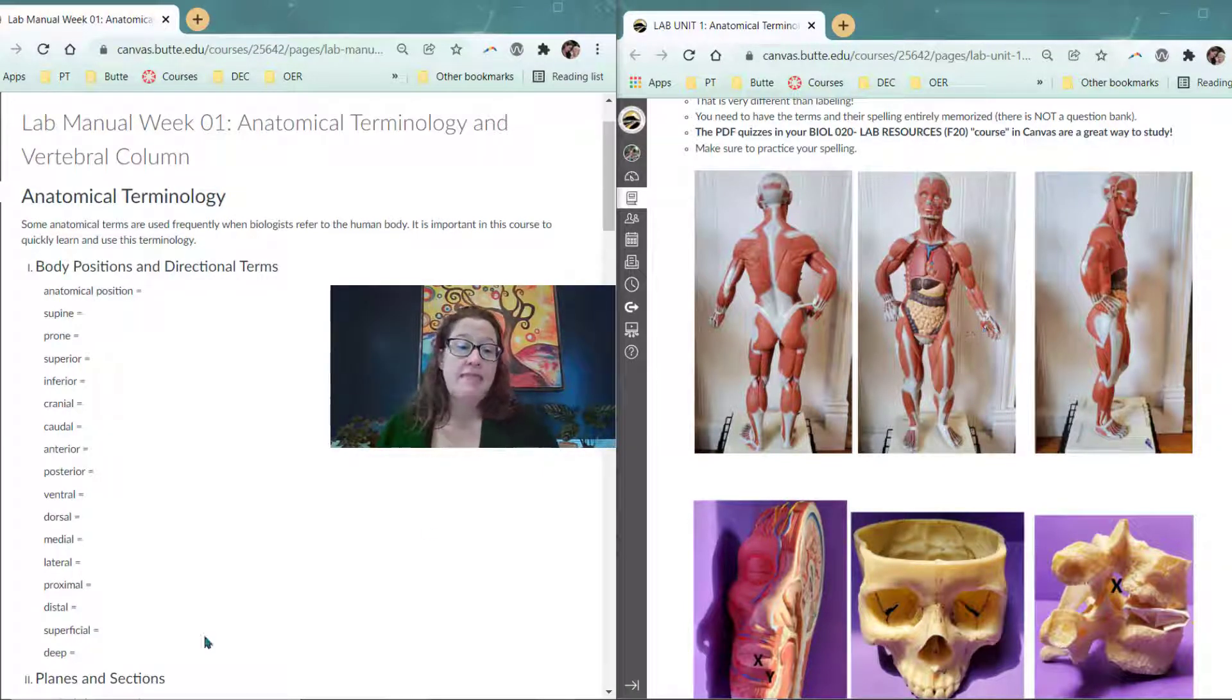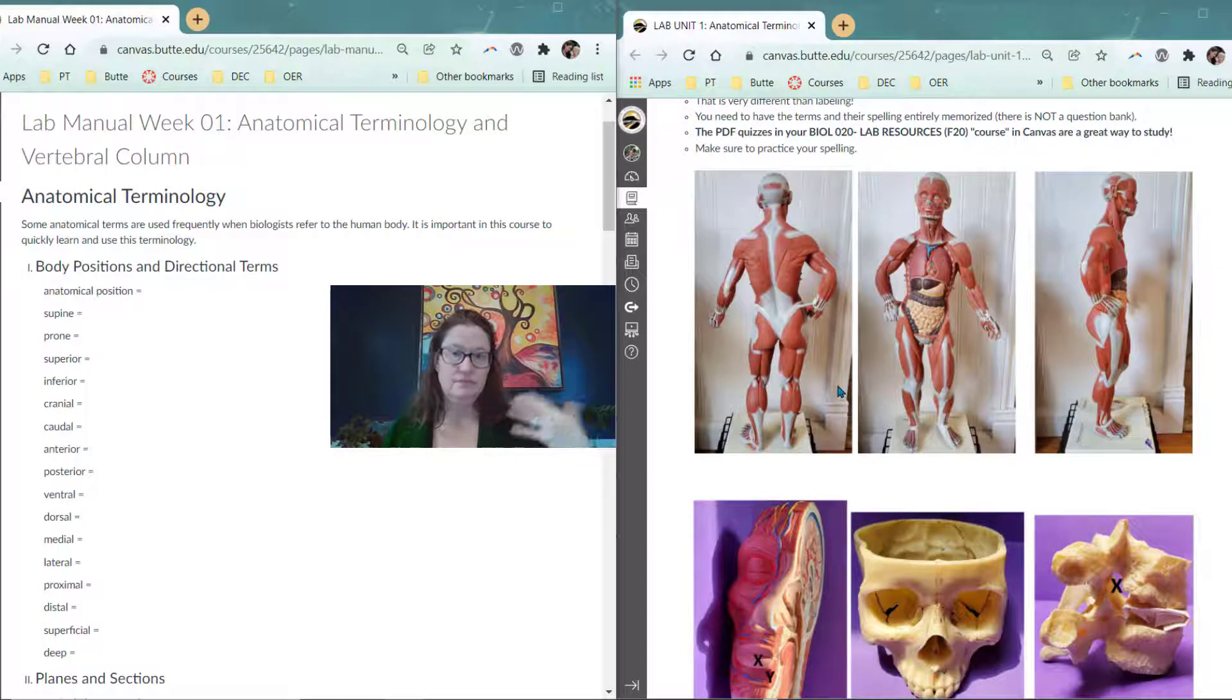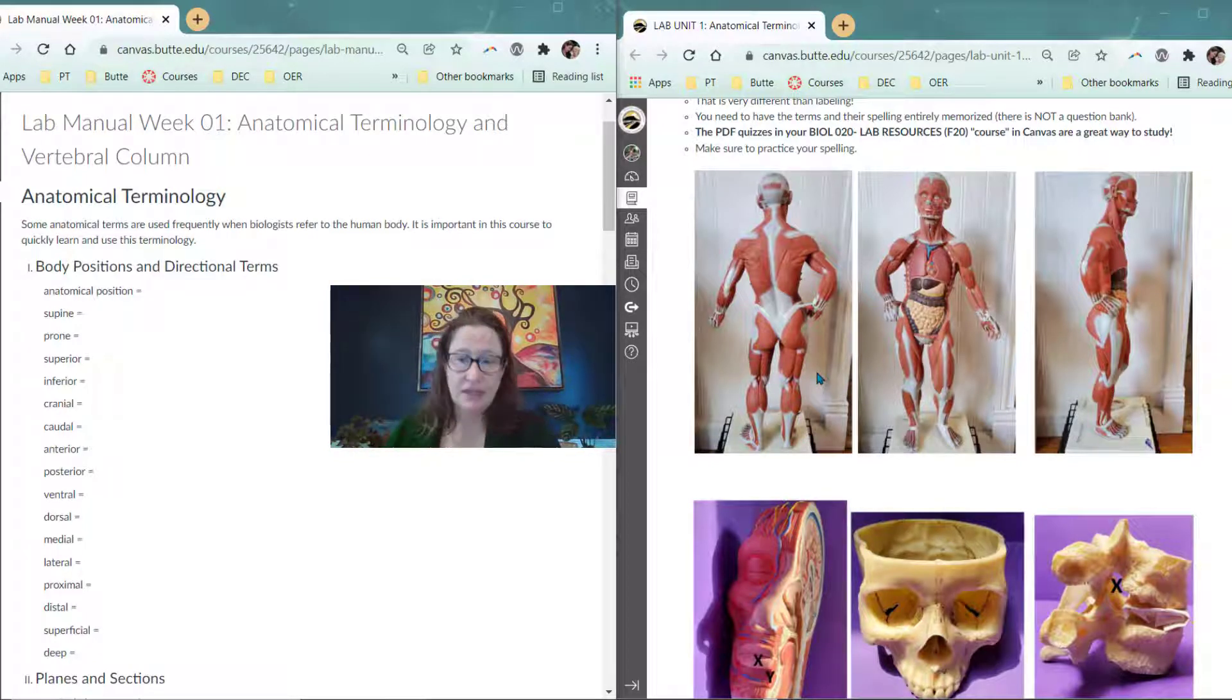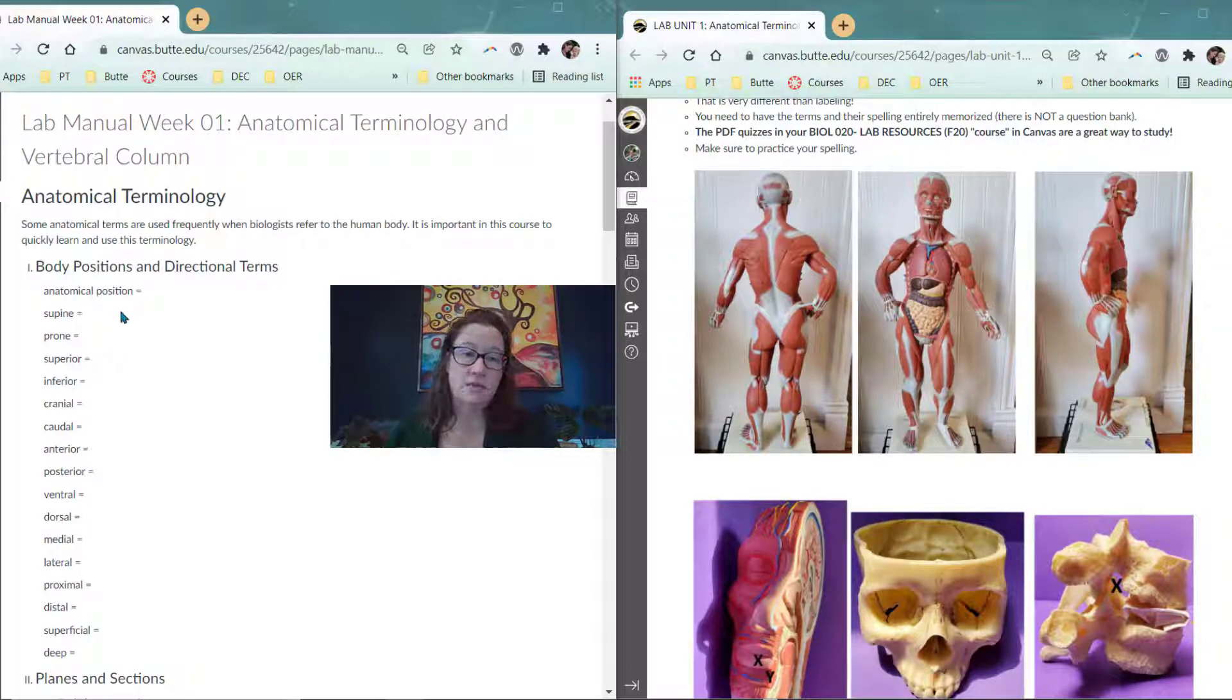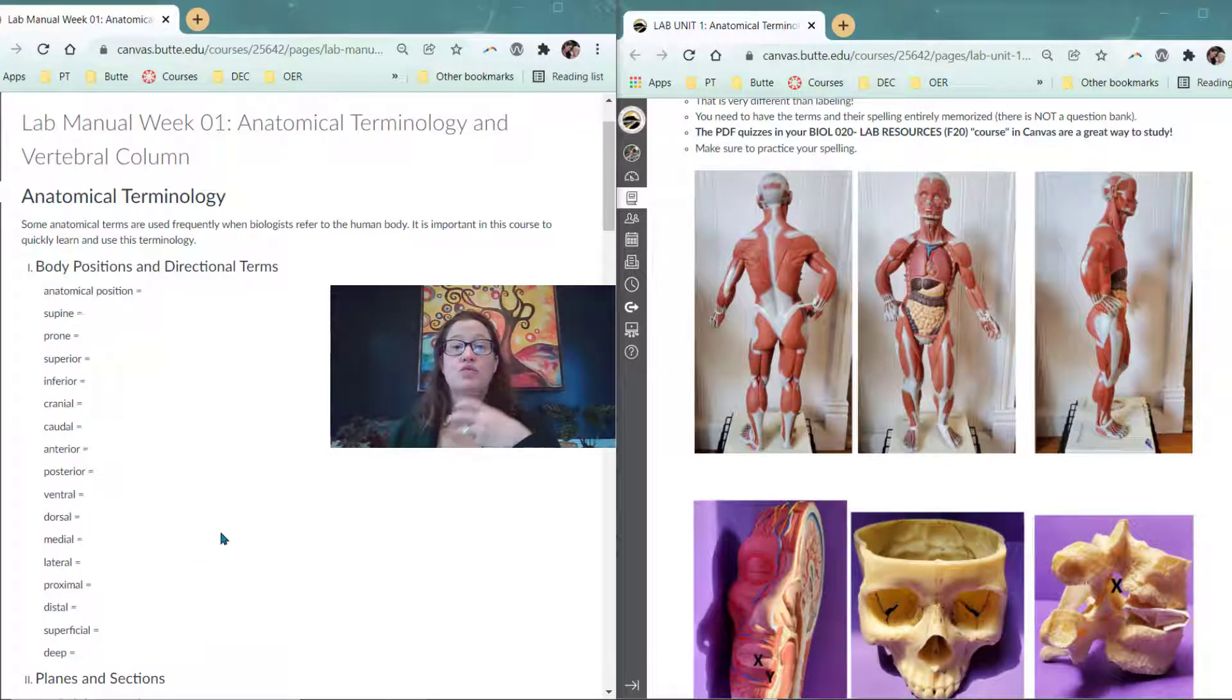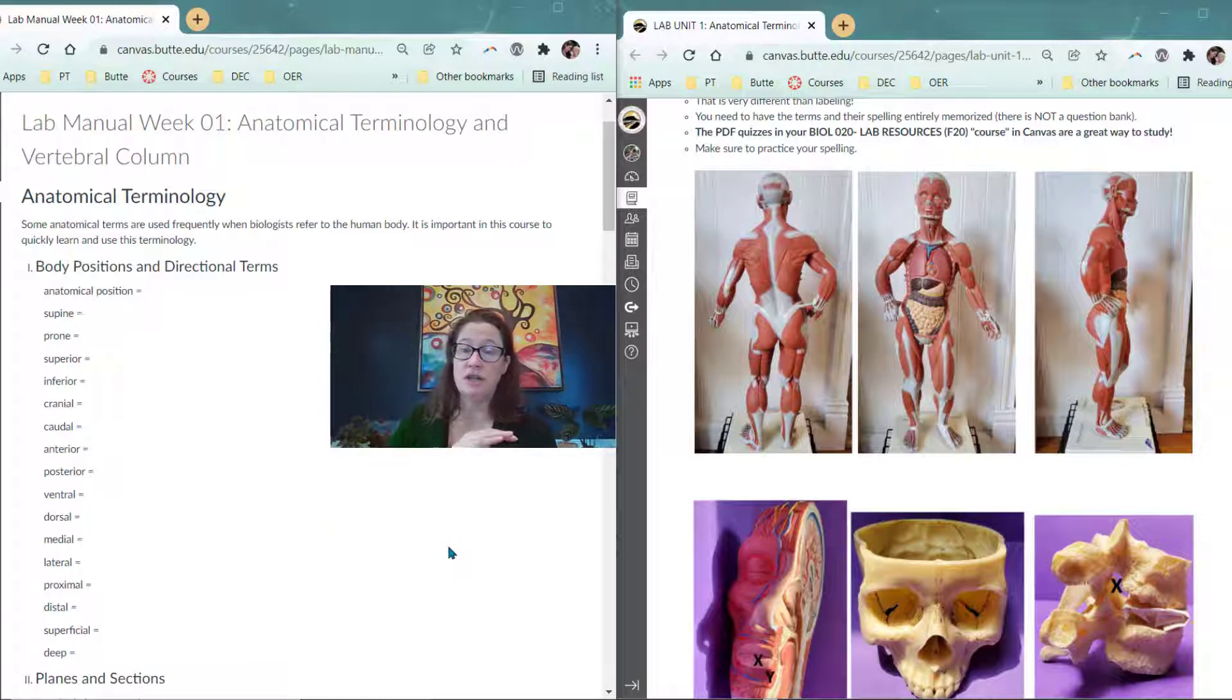Superficial and deep. Superficial means closer to the surface, while deep means just what it sounds like, deeper, deeper inside, underneath. So all of these terms, without regard to anatomical position, are used as relative directional terms to compare the position of one thing to the position of another.